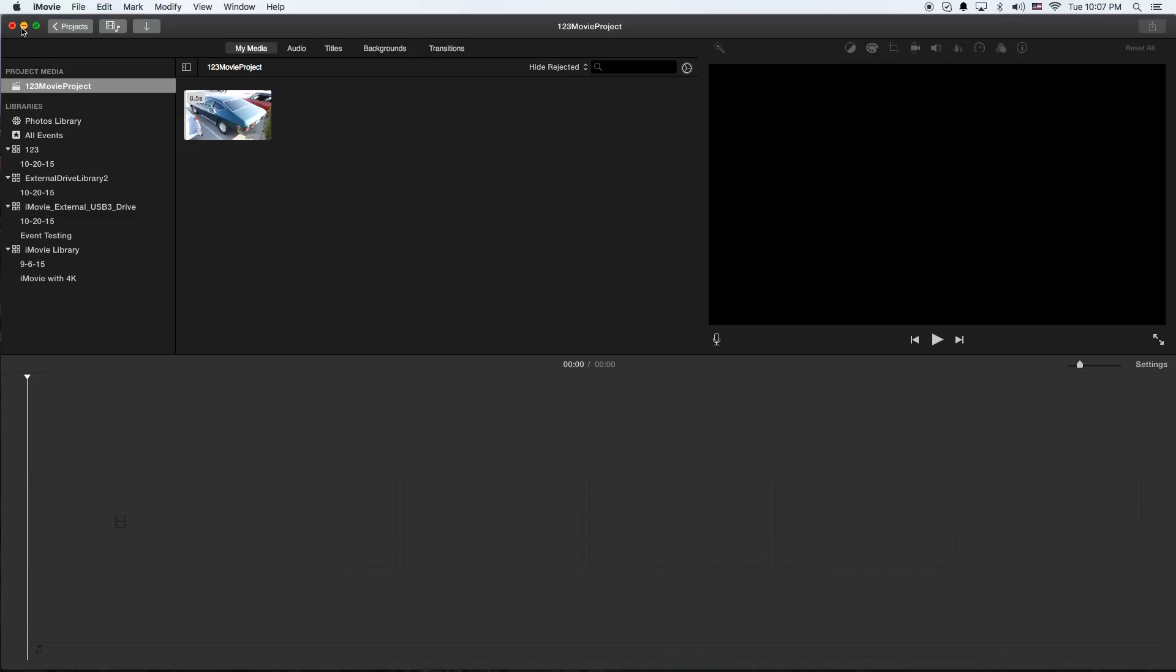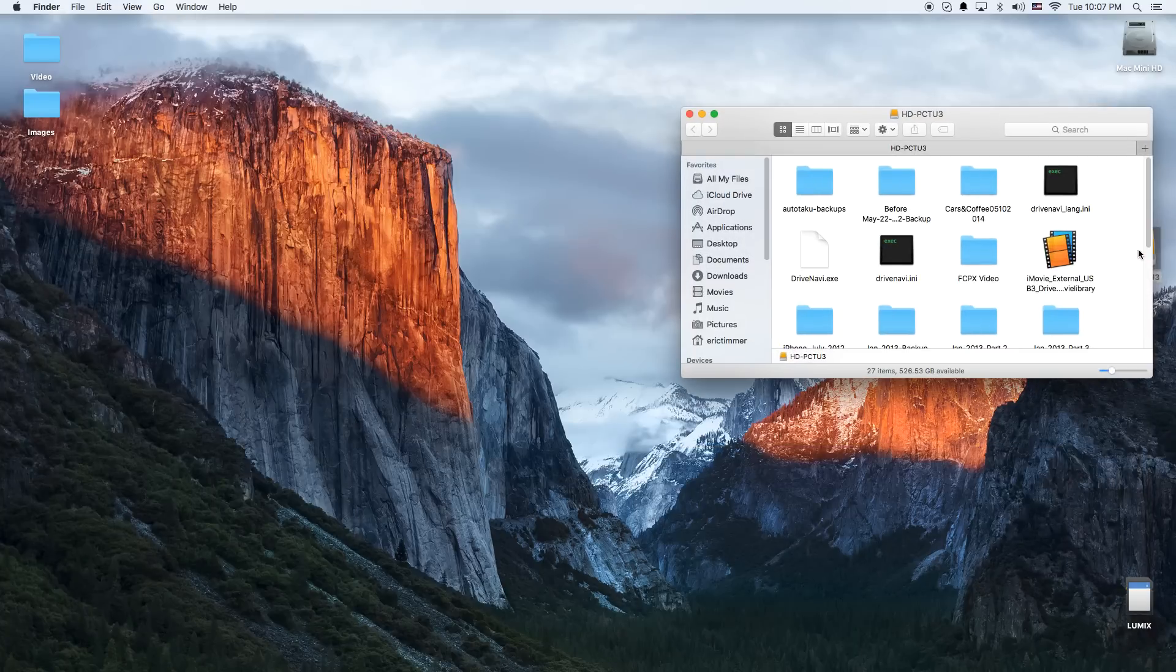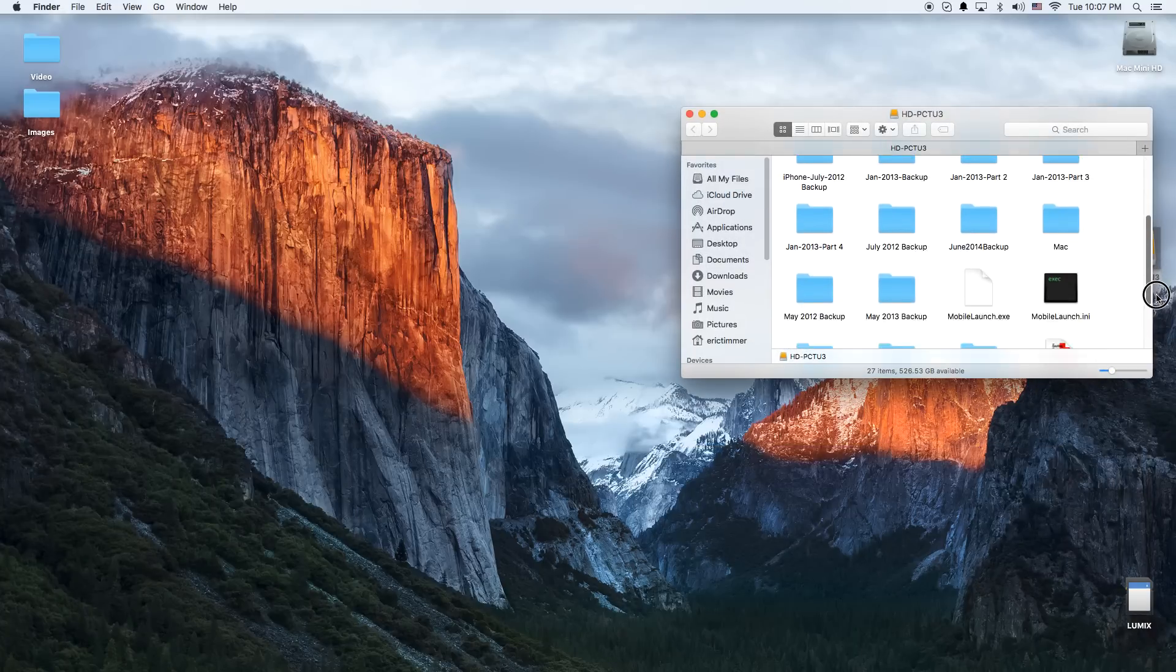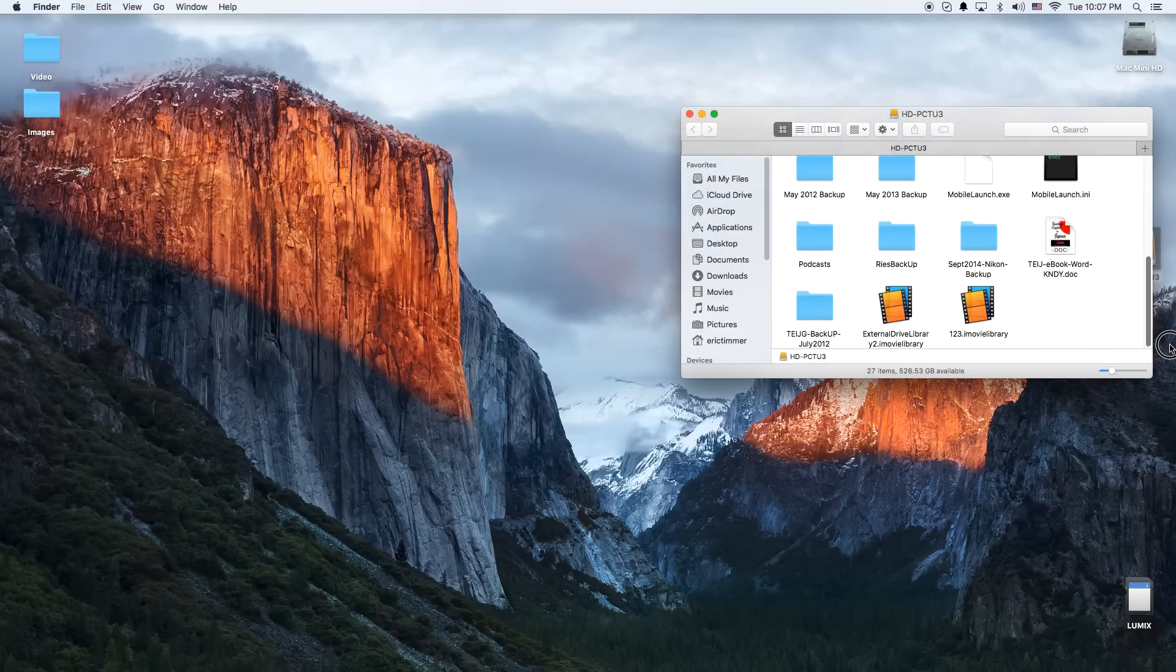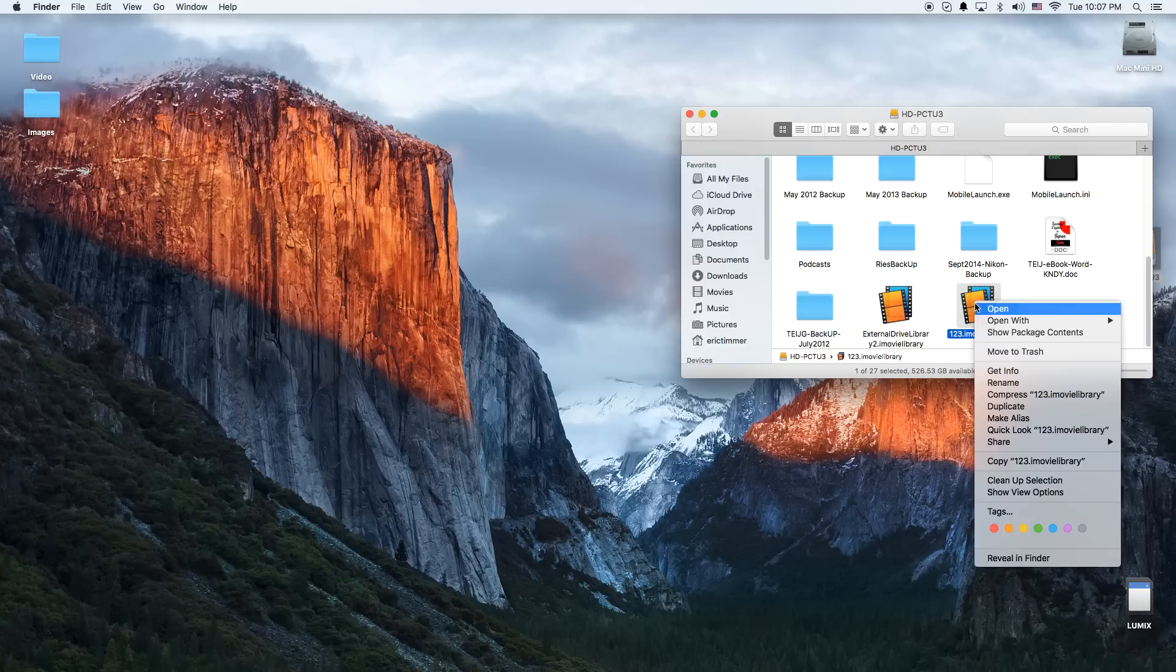And then I'm going to minimize here. We're going to go over to our hard drive, open it up. We're going to look for 123 Library. I'm going to right-click, Show Package Contents.